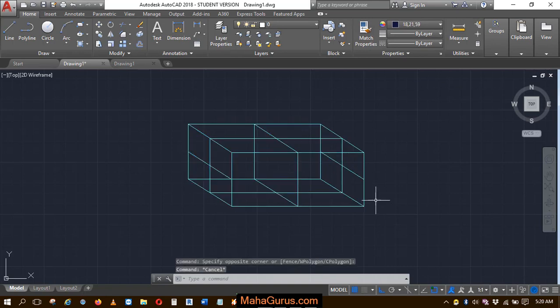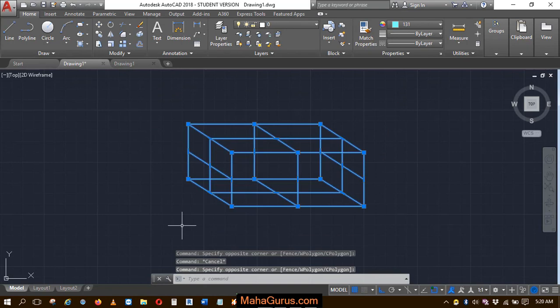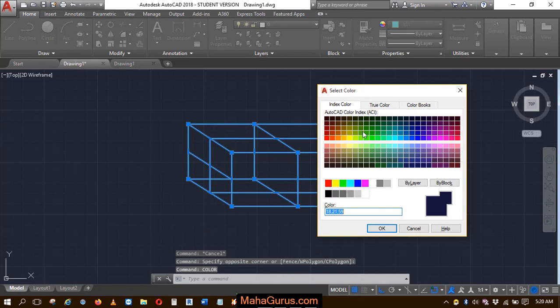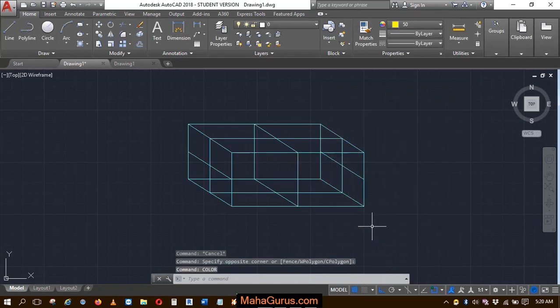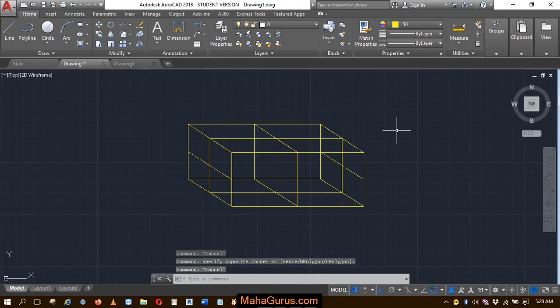Similarly, you can use the shortcut. Select it and use the shortcut C-O-L-O-R, and again this box appears where you can select the color. Then click on OK. So this way you can use the colors in AutoCAD.